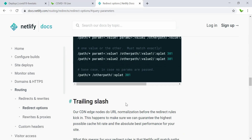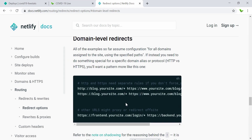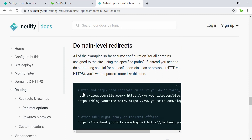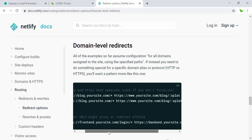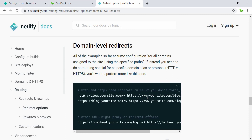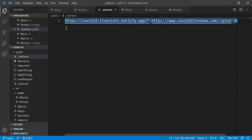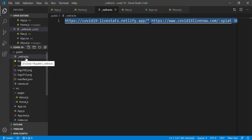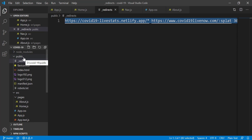The documentation covers domain-level redirects. The example shows: when a user enters the old Netlify URL, it redirects to the new URL — in our case covid19livenow.com. The redirect rule uses the format: old URL, a space, new URL, a space, then 301 for a permanent redirect. Now the question is which file to create and where to place it.